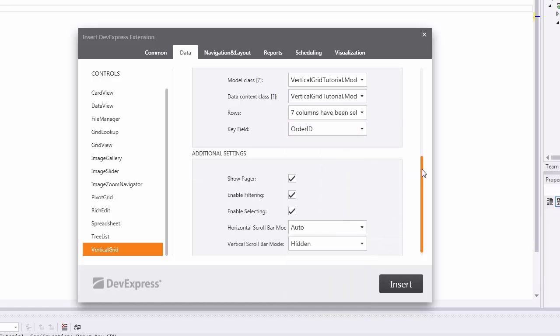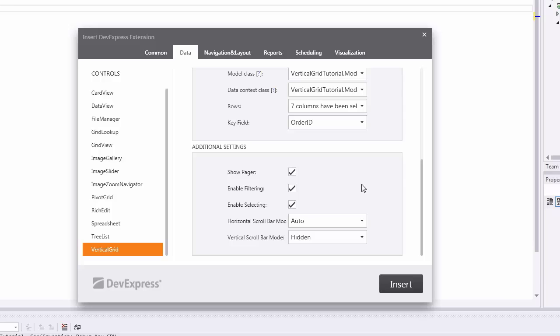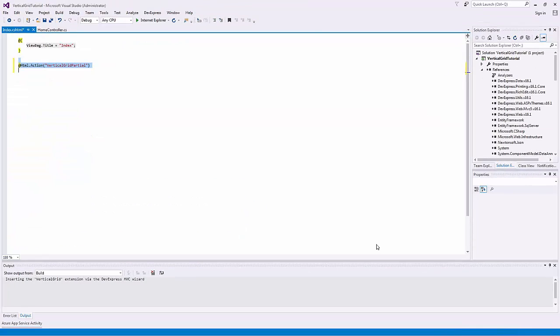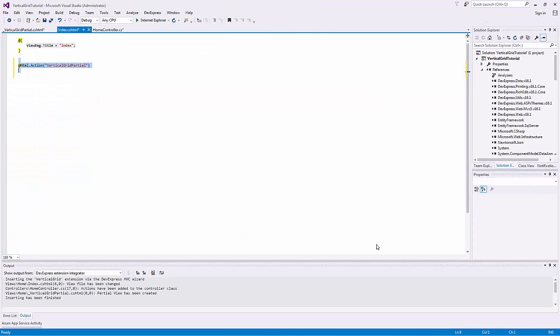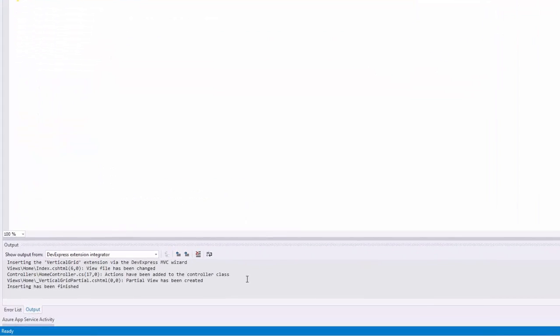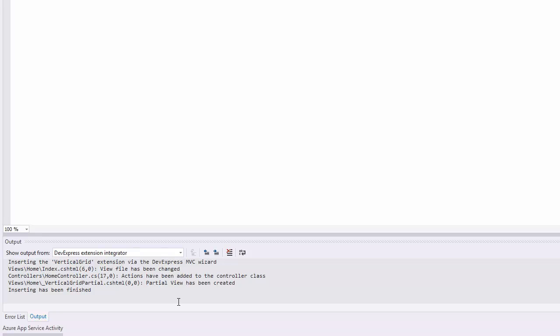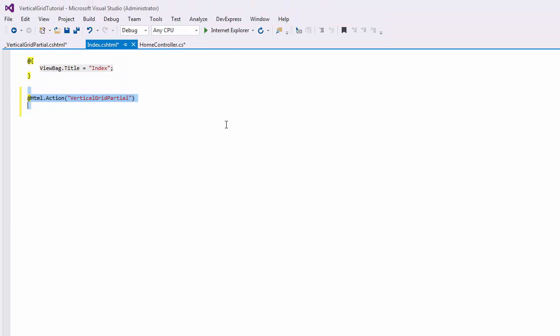The additional settings section allows you to specify whether or not to display the pager and scroll bars. You can also enable filtering and column selection. Click Insert and the wizard generates all the necessary code for you. You can see what files have been changed or created here in the output window. Now let's take a look at the result in a browser.